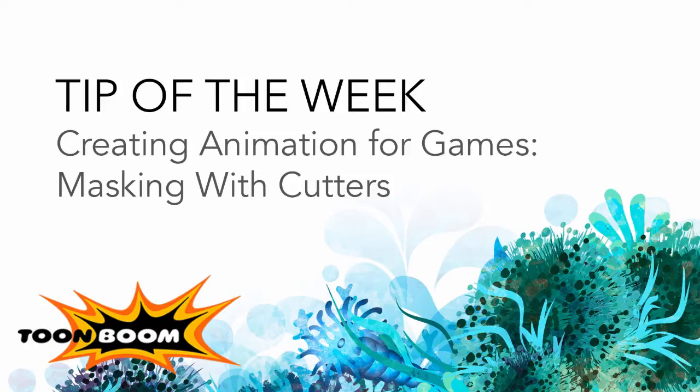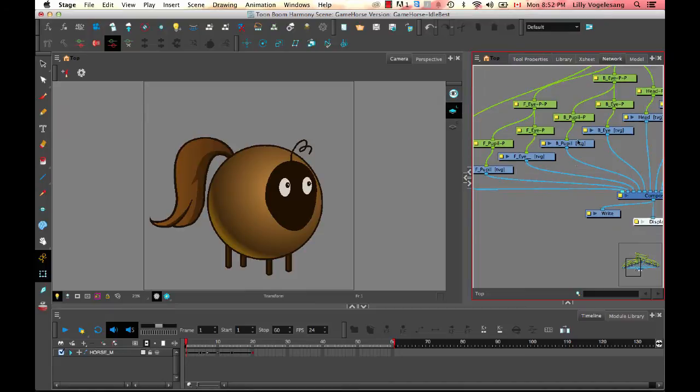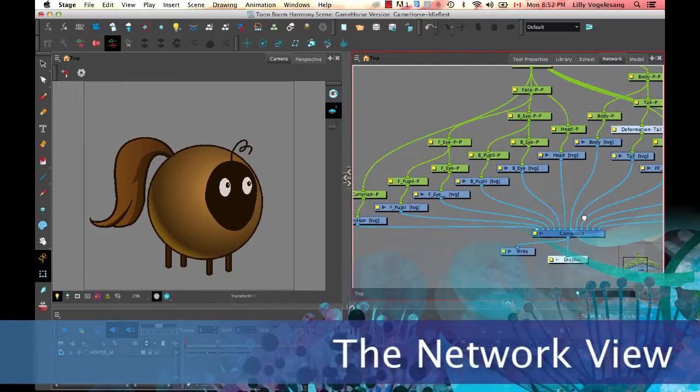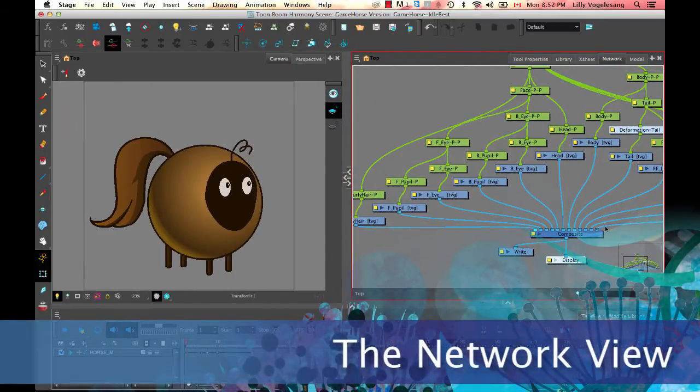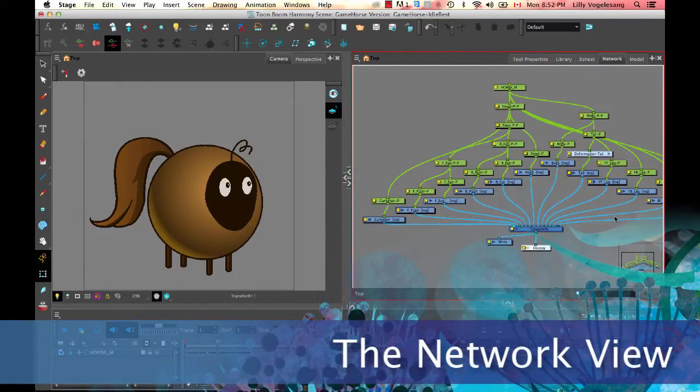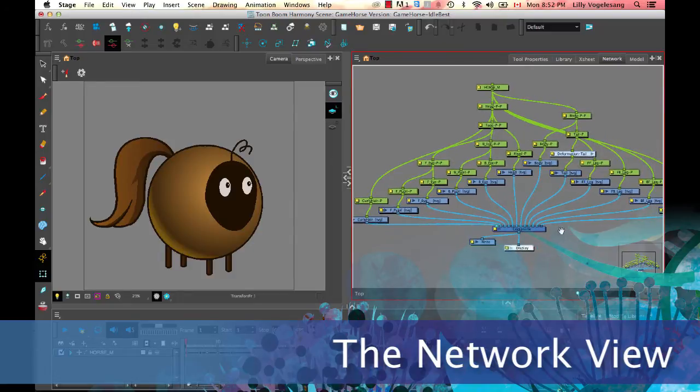So in Toon Boom Harmony, we have a node-based compositing system that's built directly into the software, and this is generally how we add our special effects. There are some effects that can be added through the timeline, and as we go through in future versions of the software, we may see about adding more of the effects directly in the timeline so that you don't have to use the network.